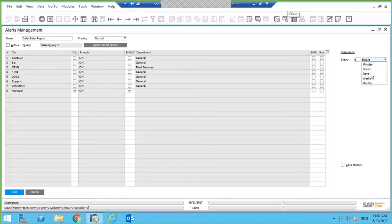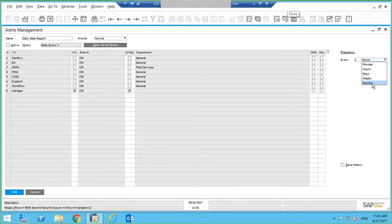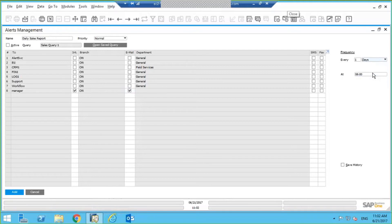Every minute, every hour, every day, every week, every month. For example, he's going to want to see it every day at 8 a.m., so I'll do that.